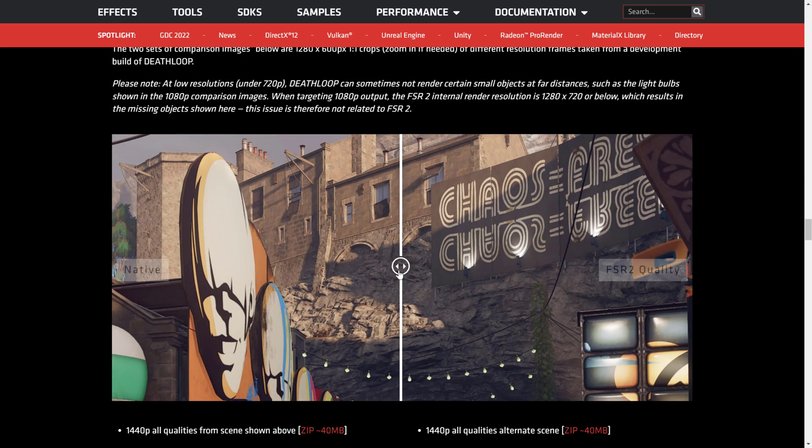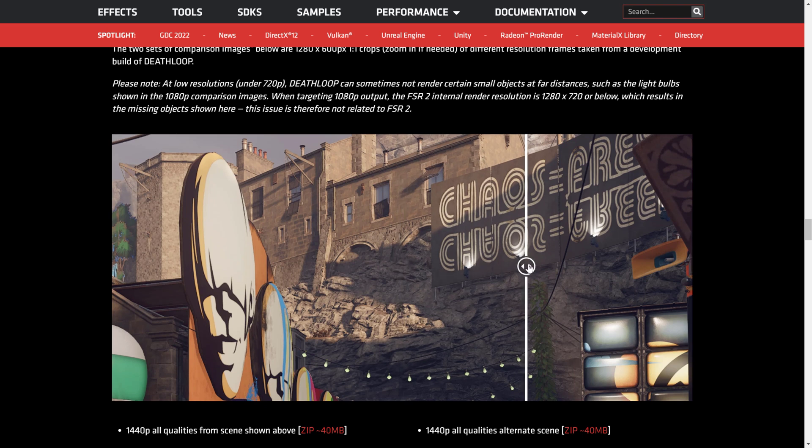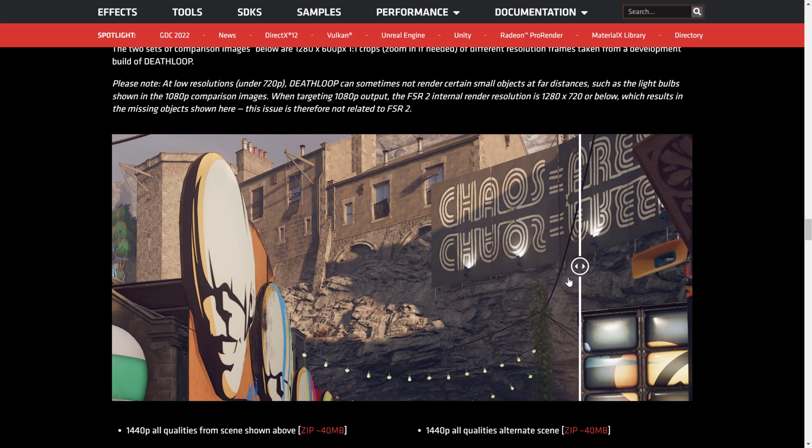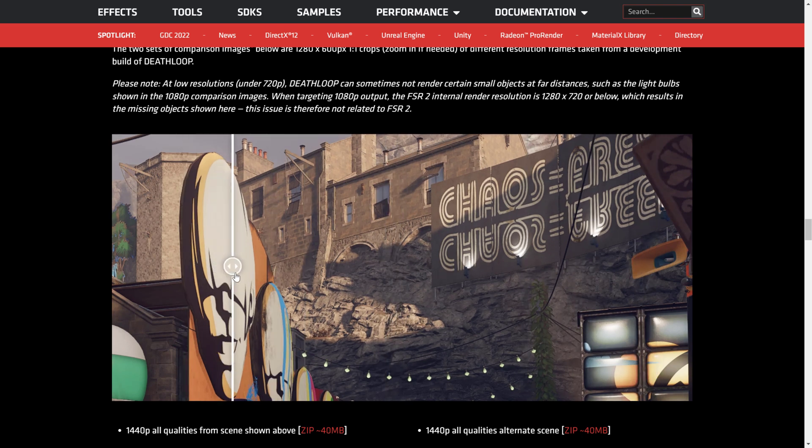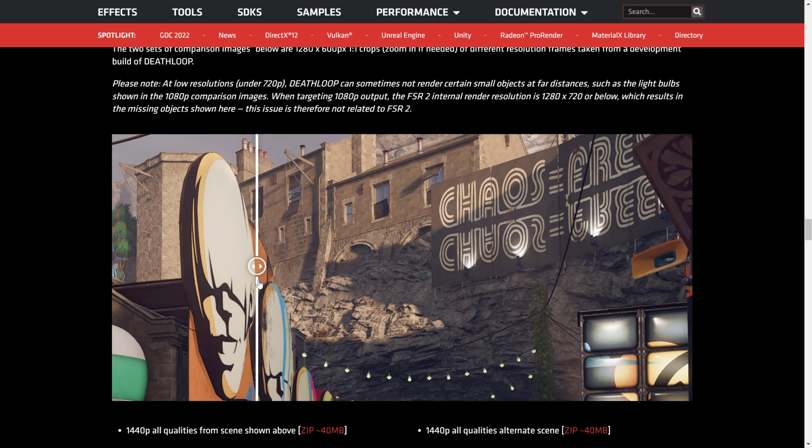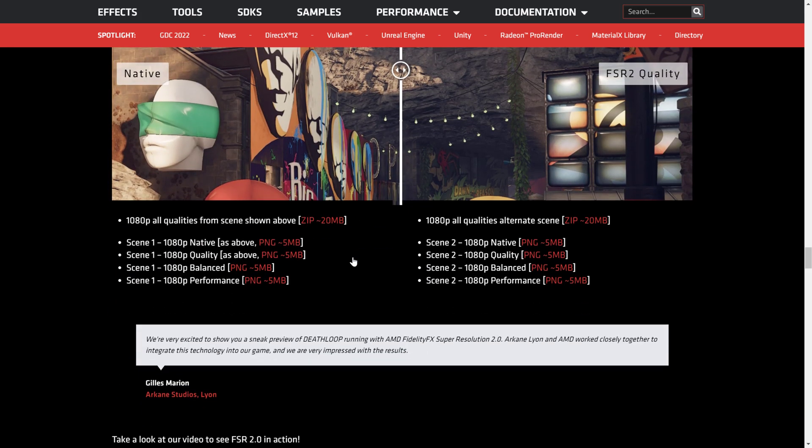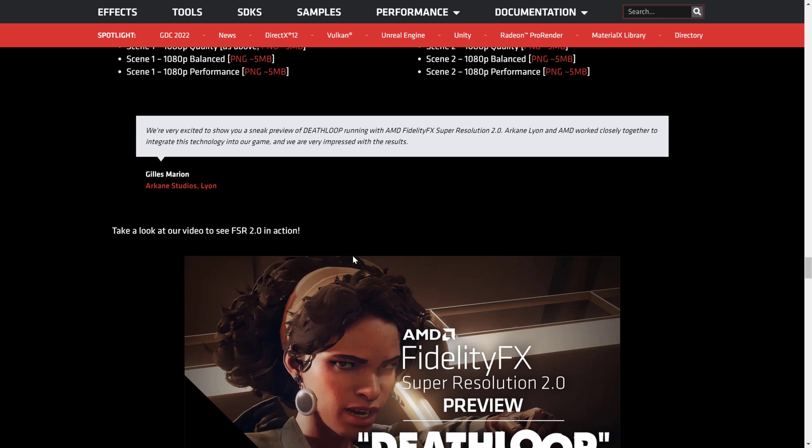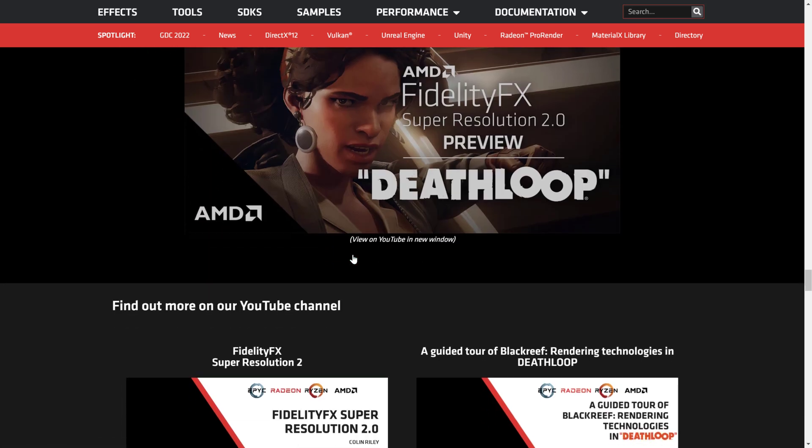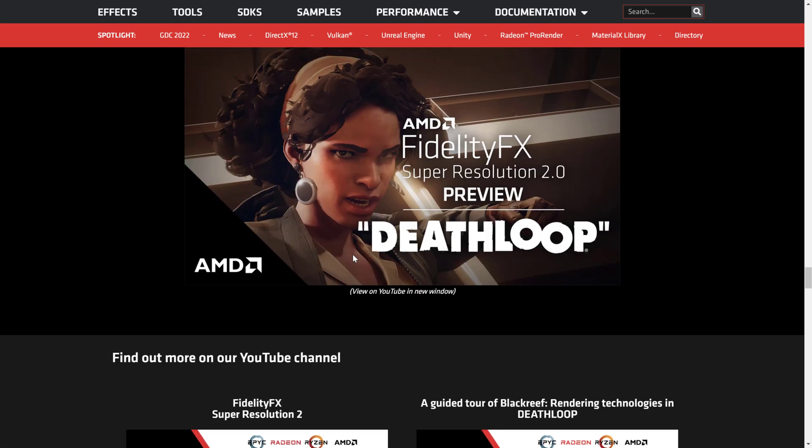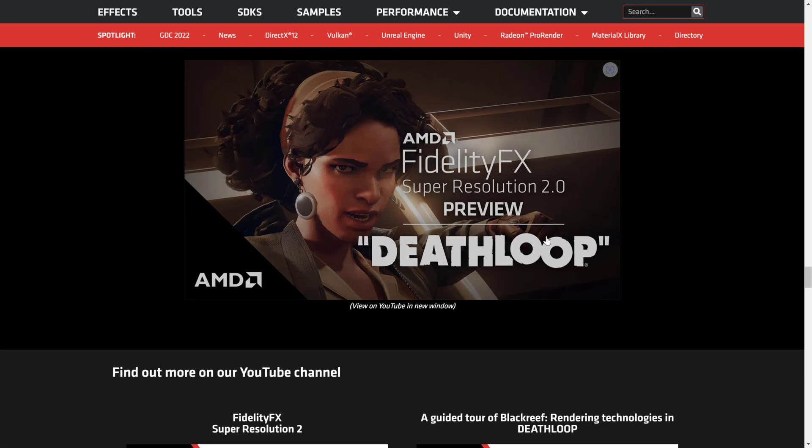Deathloop uses FSR. You can see the results in action here. Not a really huge difference. It's actually almost imperceptible. I guess that's the idea they want you to see. It looks basically the exact same as native. As I mentioned, it is being used in Deathloop.